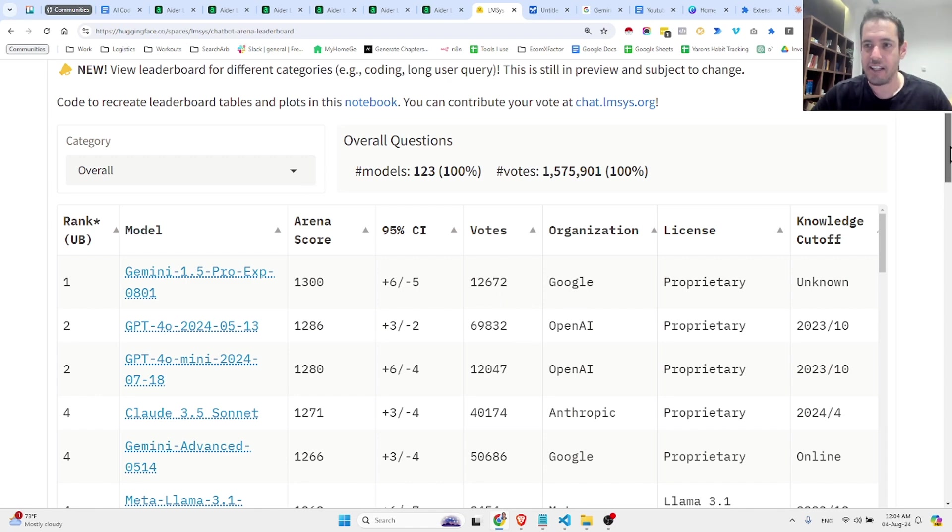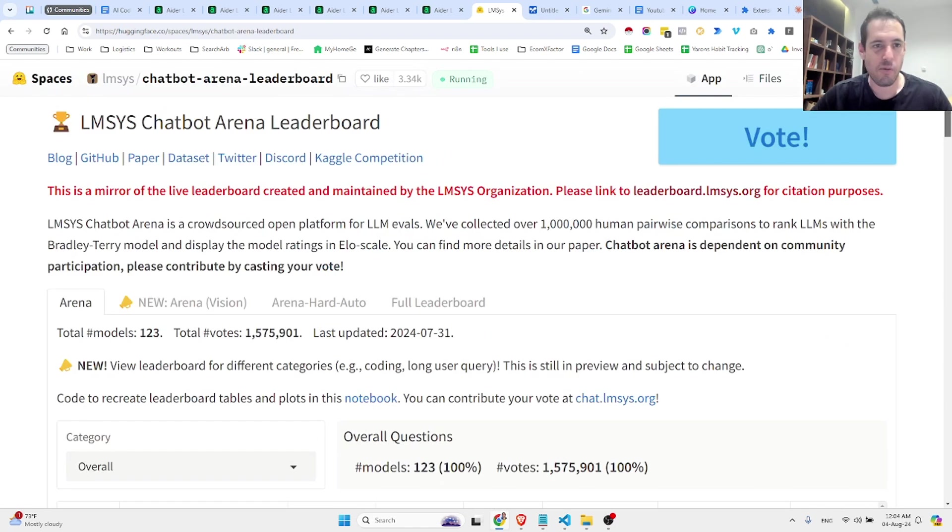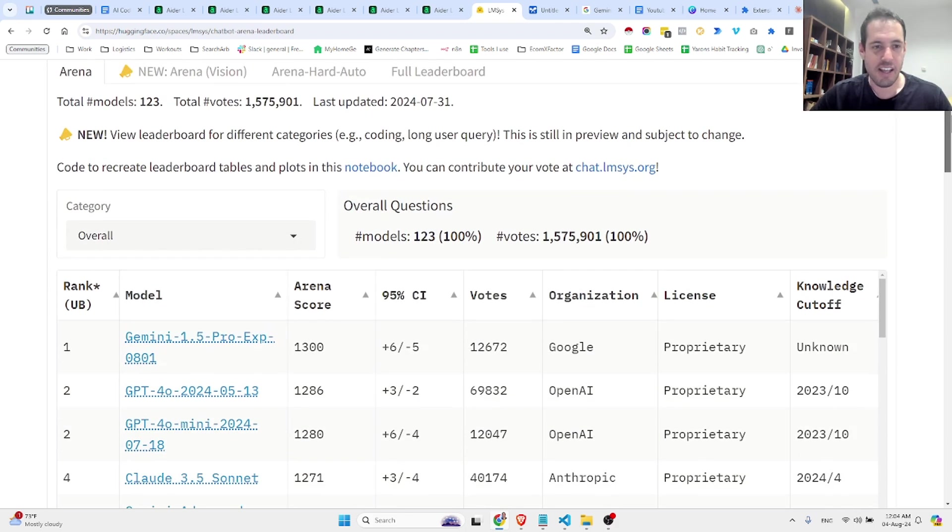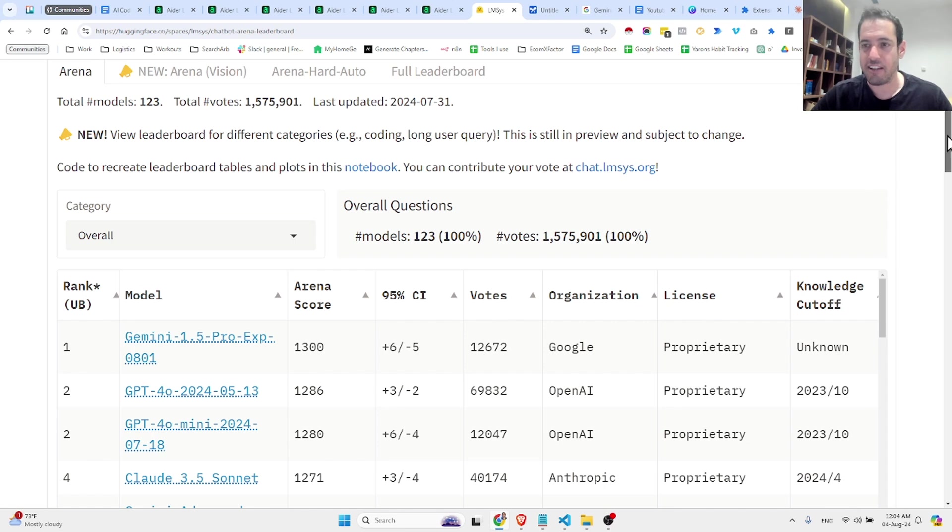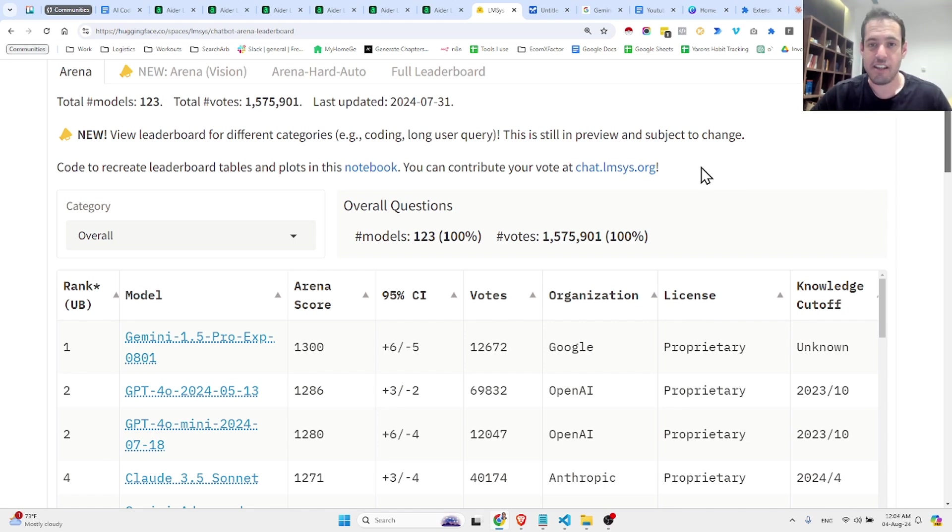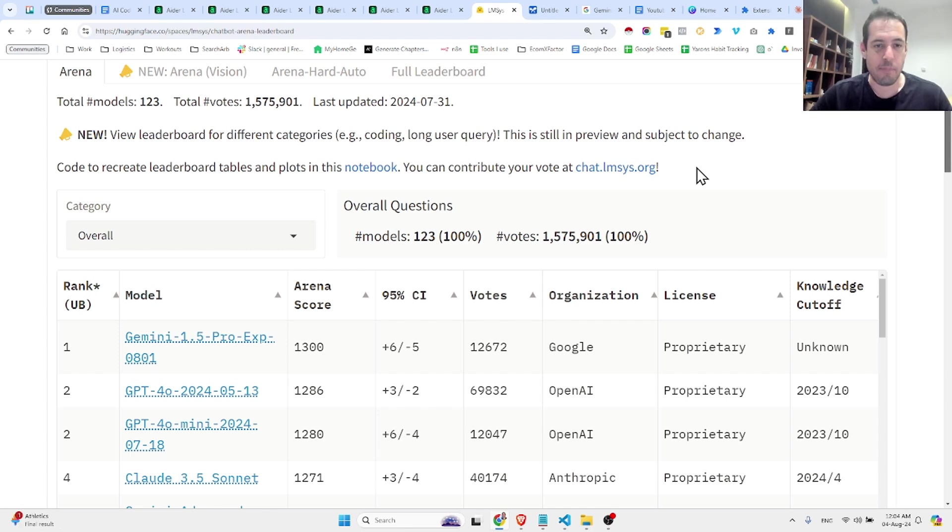It seems like in the new arena board, the leaderboard by Hugging Face, Gemini 1.5 Pro is outperforming the other leading models, and I had to give it a test and see if it's really better.